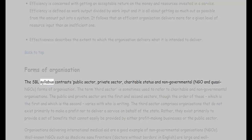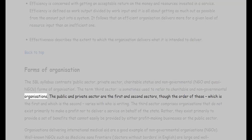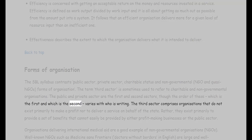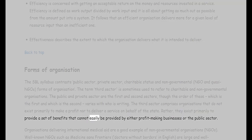Forms of organization: the SBL syllabus contrasts public sector, private sector, charitable status, and non-governmental (NGO) and quasi-NGO forms of organization. The term 'third sector' is sometimes used to refer to charitable and non-governmental organizations. The third sector comprises organizations that do not exist primarily to make a profit nor to deliver a service on behalf of the state; rather, they exist primarily to provide benefits that cannot easily be provided by either profit-making businesses or the public sector.